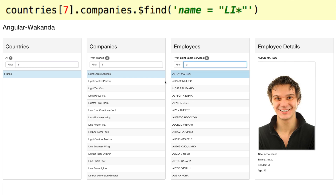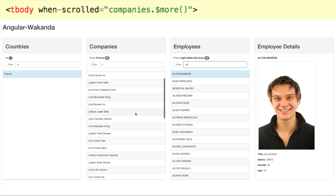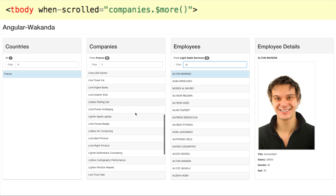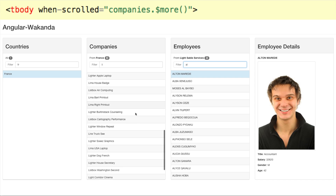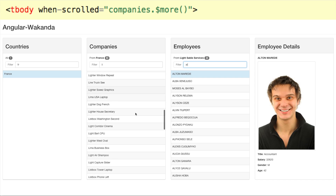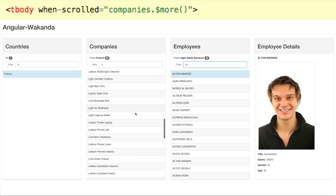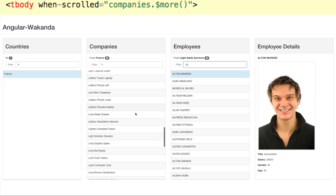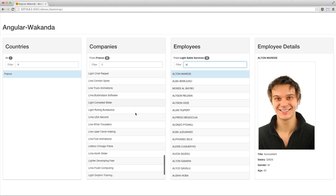To get live scrolling, all we have to do is bind an existing directive — here, when scrolled — to the Angular Wakanda $more collection method. And that's it. Note that live scrolling performs very well regardless of how much data or the complexity of a filter.